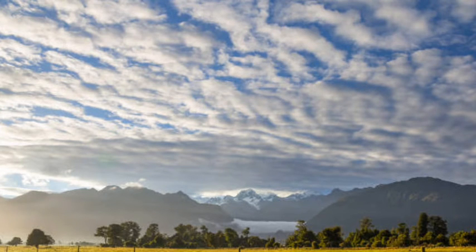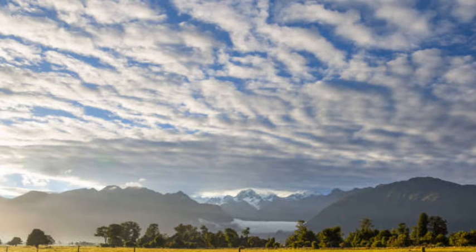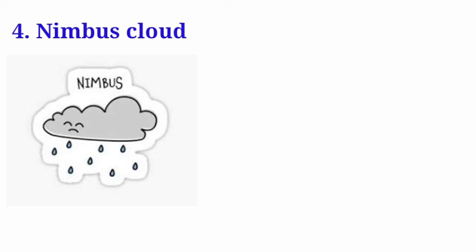And since they are very thick, they do not allow the sunlight to penetrate them. The last but not the least type of cloud is nimbus clouds.